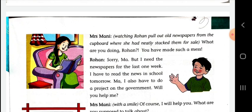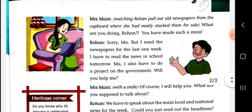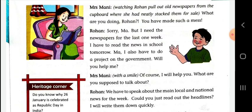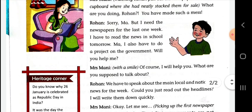She asked Rohan what he was doing and why he had made such a mess. Rohan replied: Sorry ma, but I need the newspapers from the last one week. I have to read the news in school tomorrow. Ma, I also have to do a project on the government — will you help me? He told her his project was based on the government, which is why he went through the newspapers of the last one week.